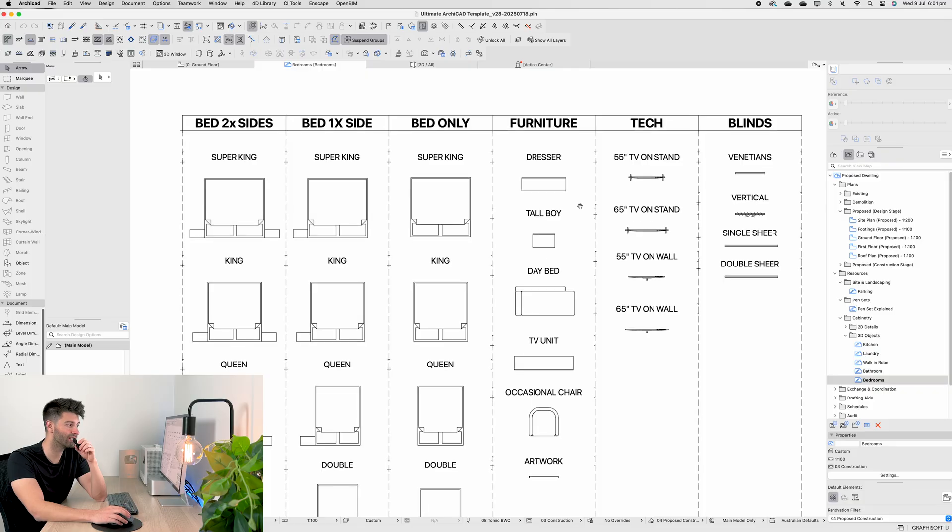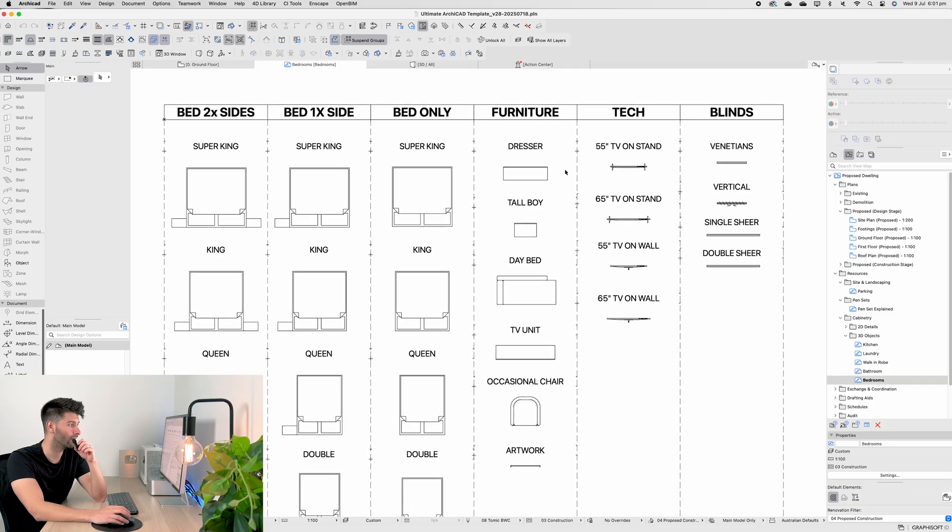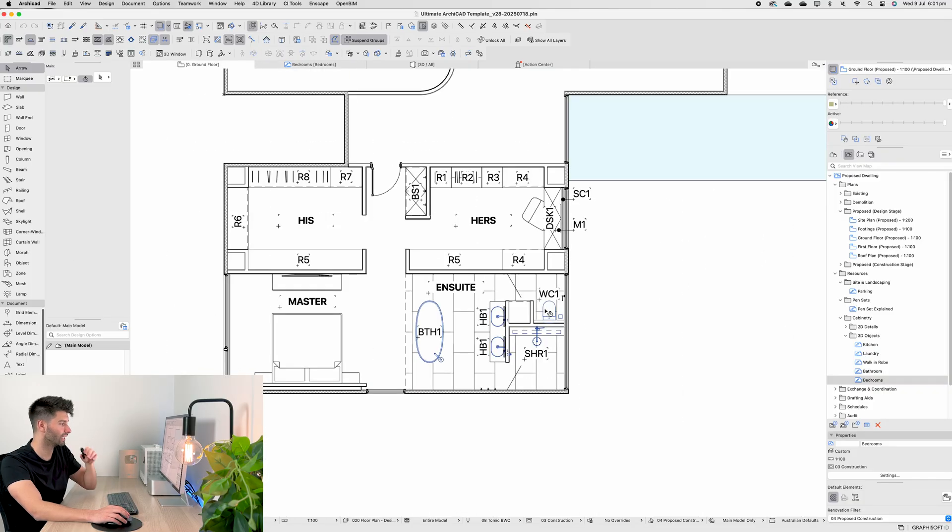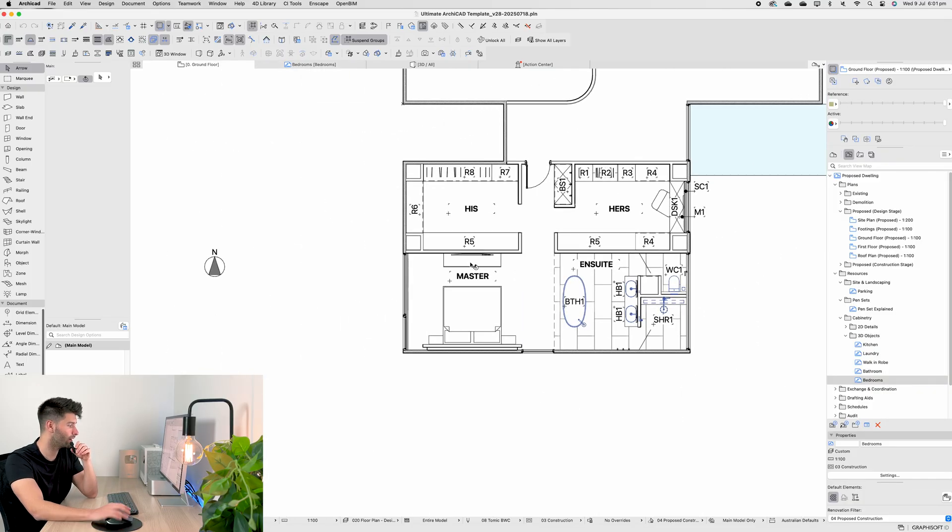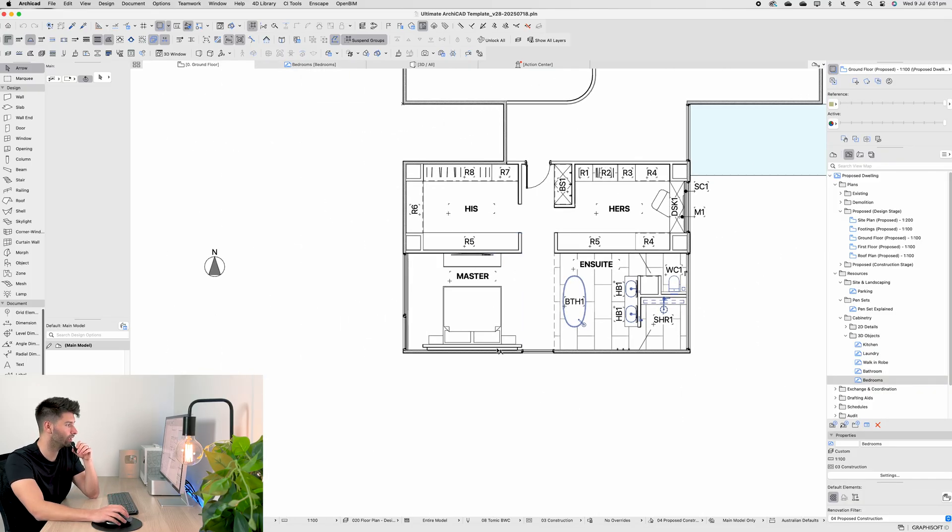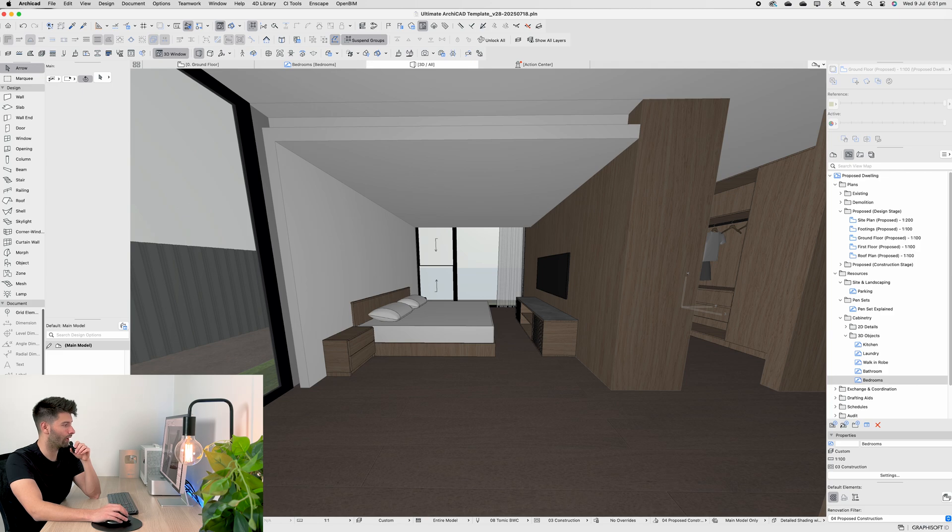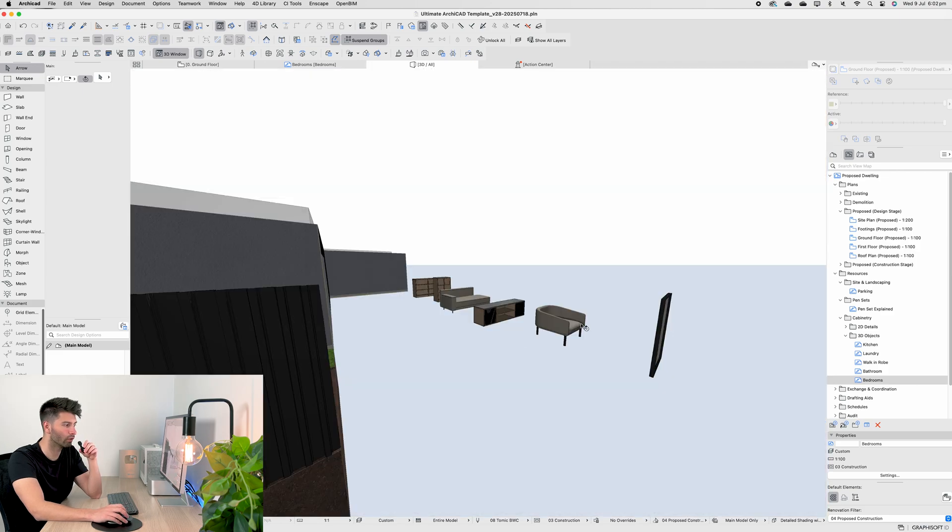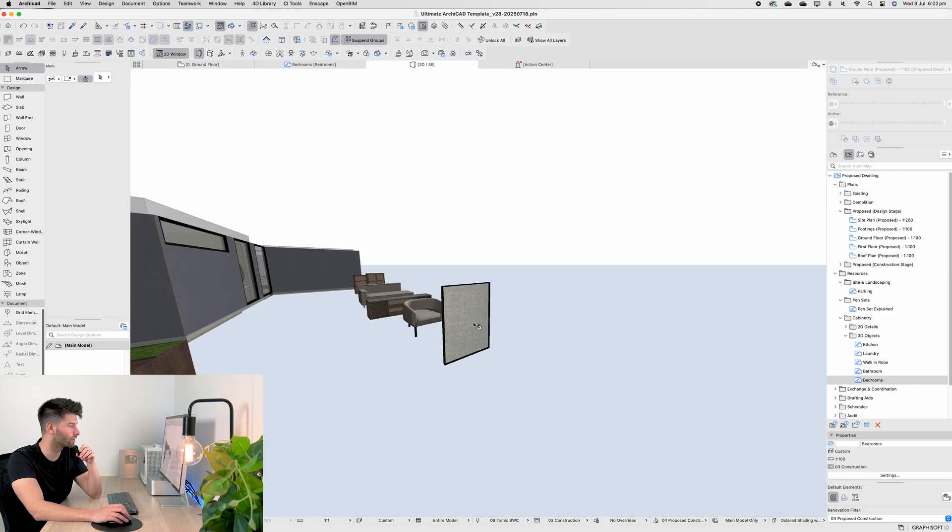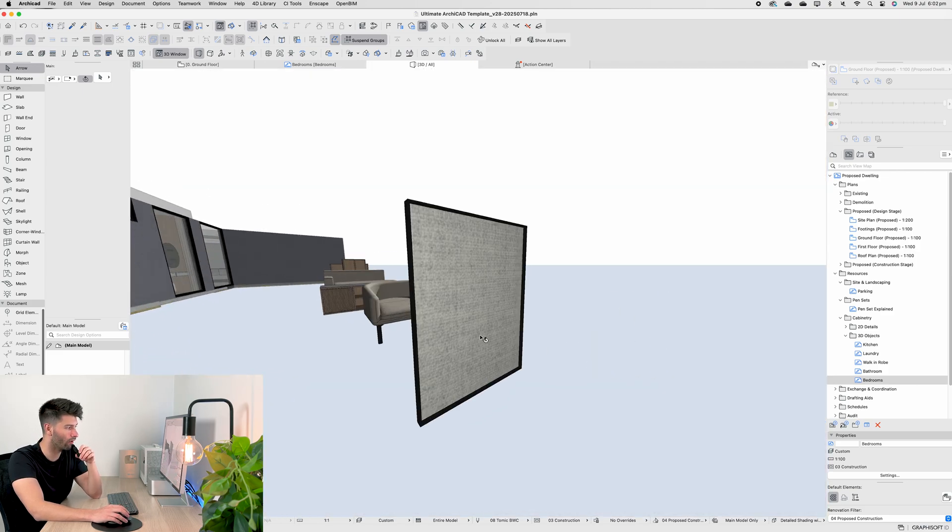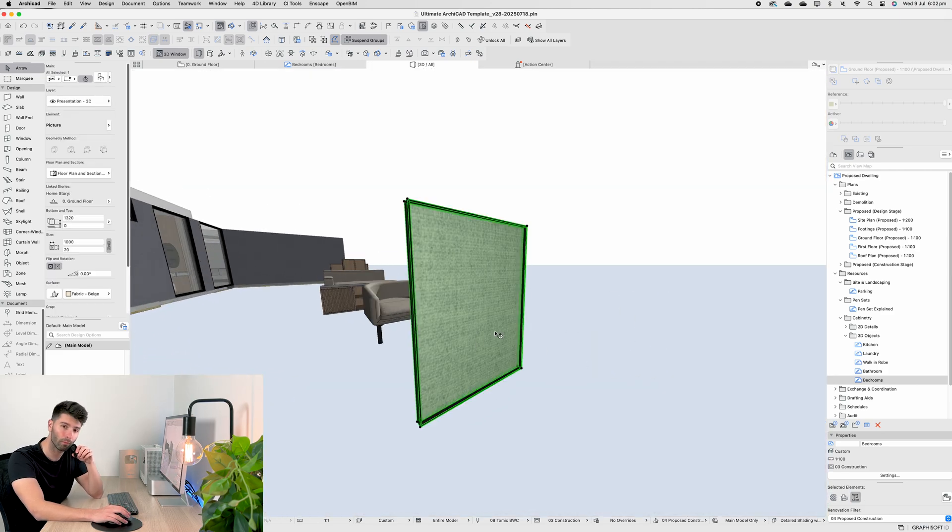So these aren't actually in my master bedroom suite, so let's copy and paste them in and go back to our 3D. Obviously, they're floating outside of our house, which is absolutely fine.